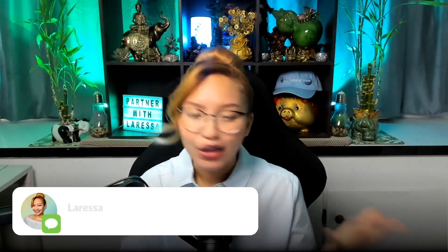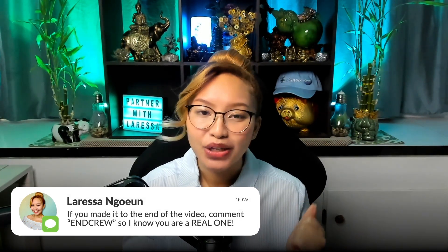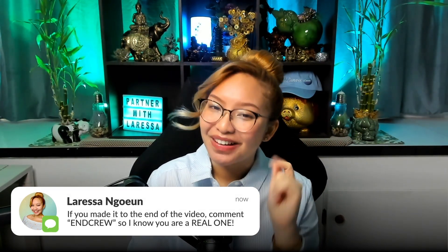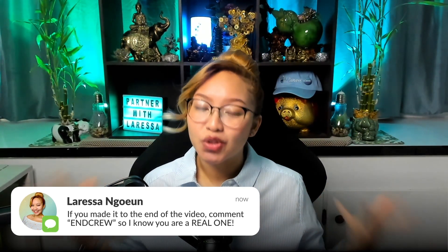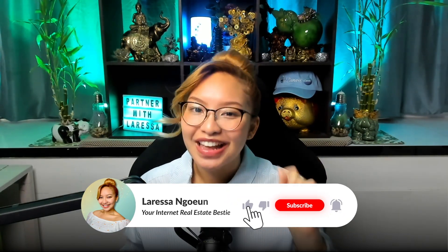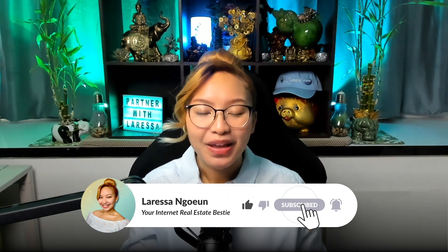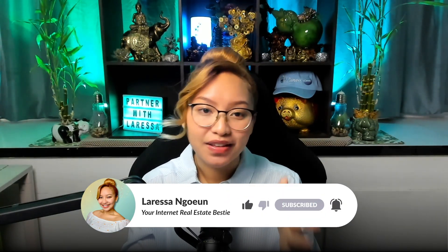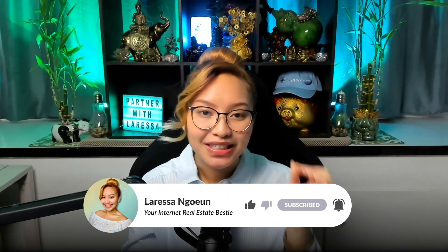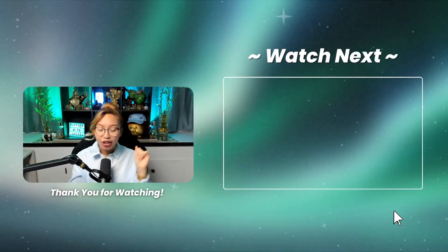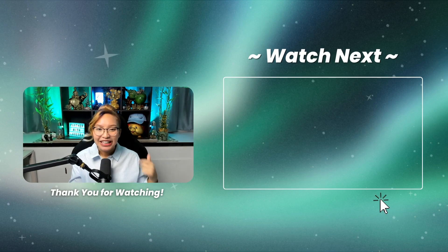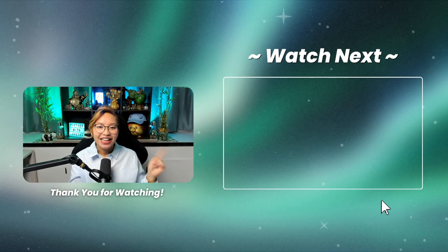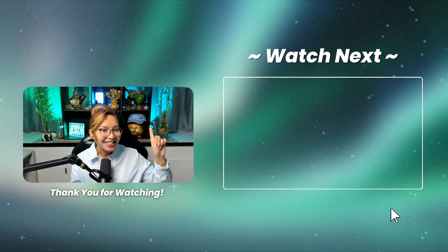That is it for today's tutorial. If you made it to the very end, then you know what it is, you know what to do. Comment down below 'in crew' so I know you are a pro one. As always, thank you so much for watching. Don't forget to like, comment, share, and subscribe. If you would like to learn how to design a seamless Instagram carousel post for your upcoming listings, then check out this video right over here, because I know you are going to love it. And if you are ready, get ready to click in three, two, one.